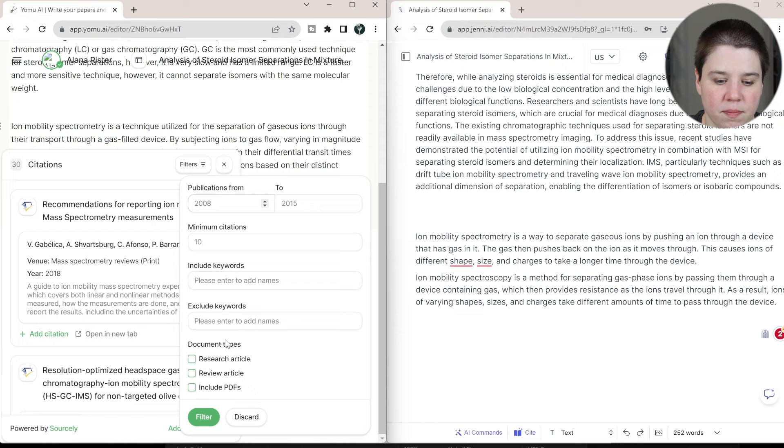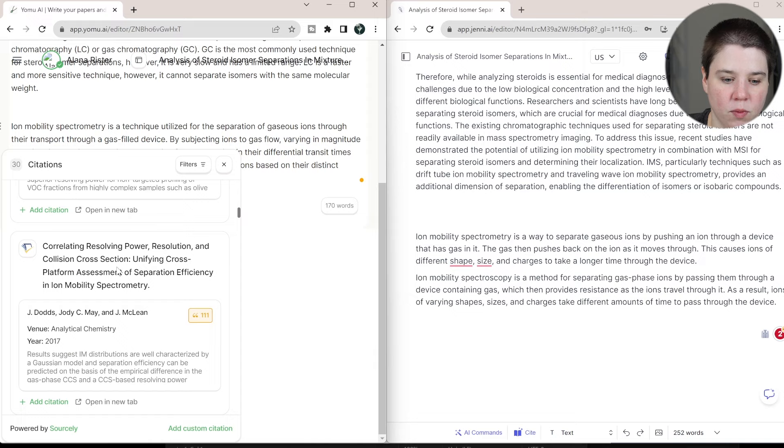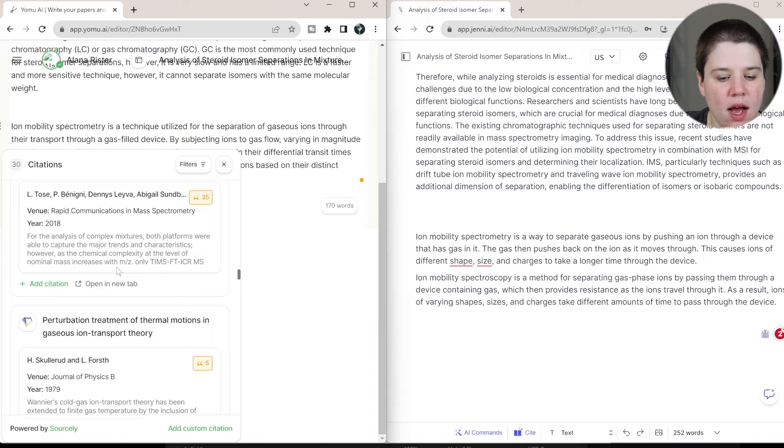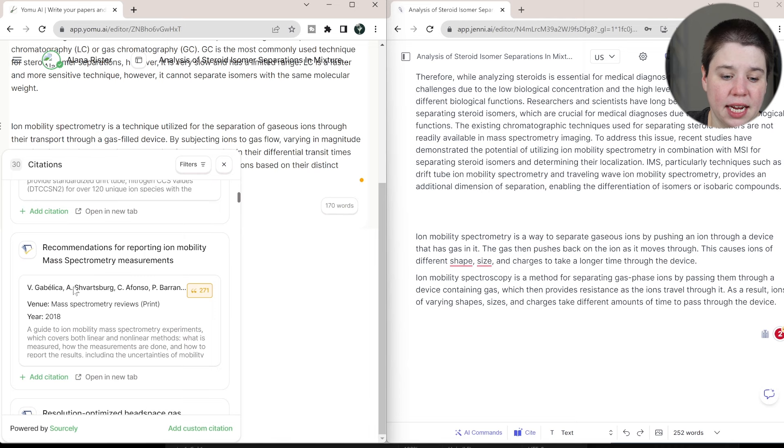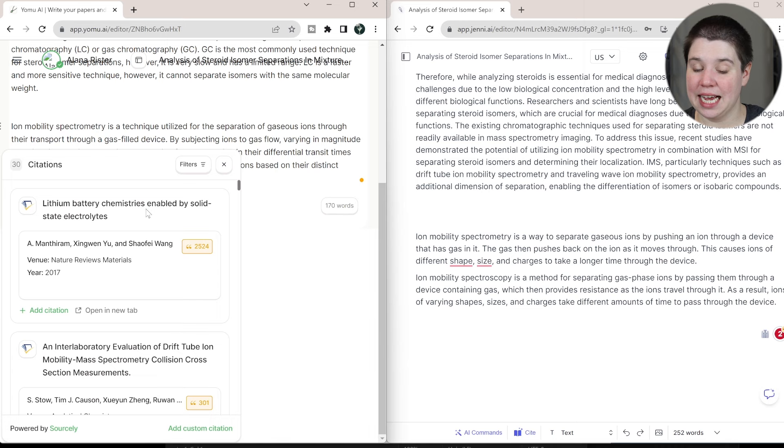Again, this is really similar to Sourcely. So you can choose more filters if you want to do that. I would be looking probably more for reviews here and older reviews as well. So you can see there's a lot of different ones. Some of these are definitely related to ion mobility. This first one is not. This one is a review recommendation for reporting ion mobility mass spectrometry measurements. Again, I would probably go a little bit older into like a basic ion mobility review.